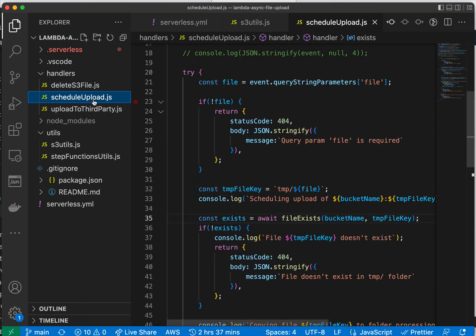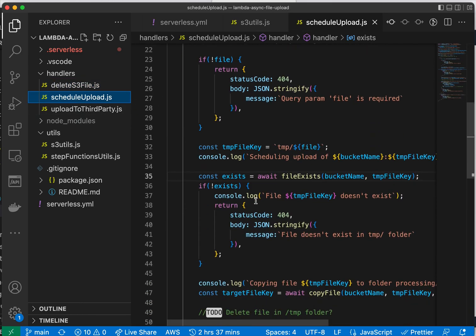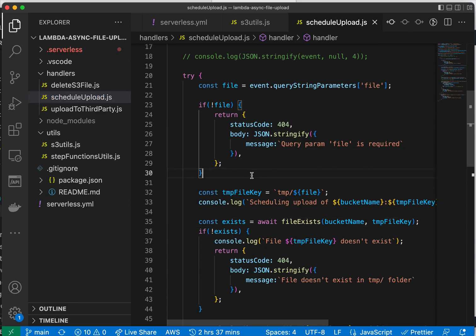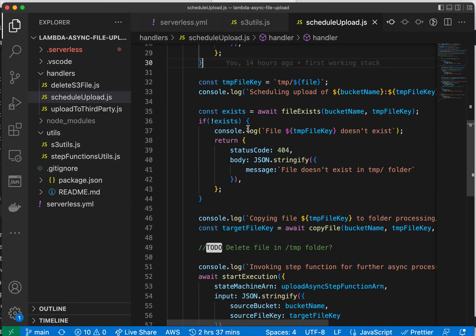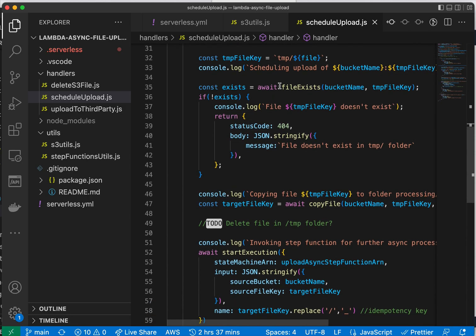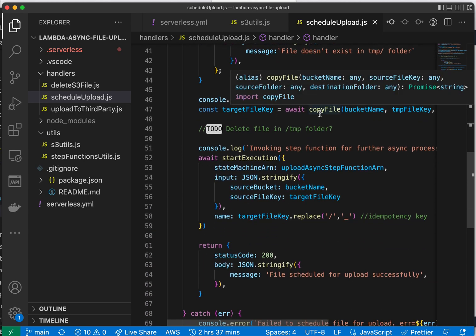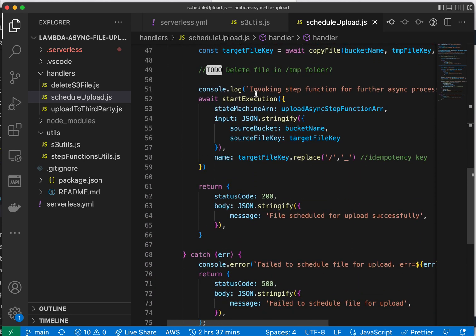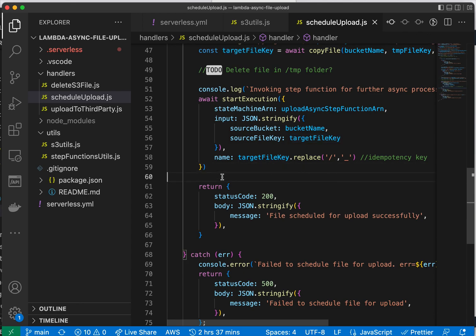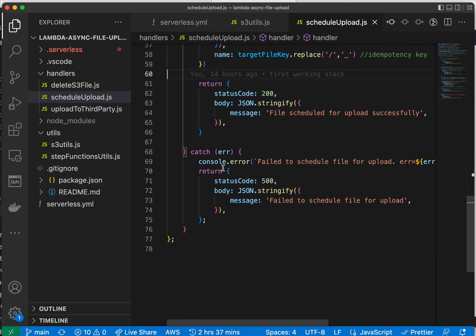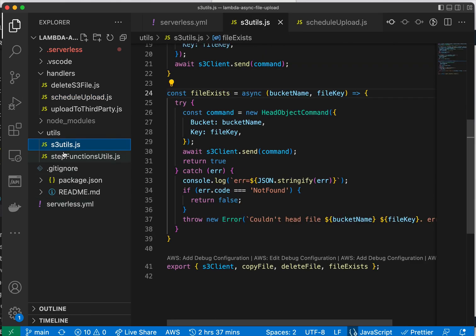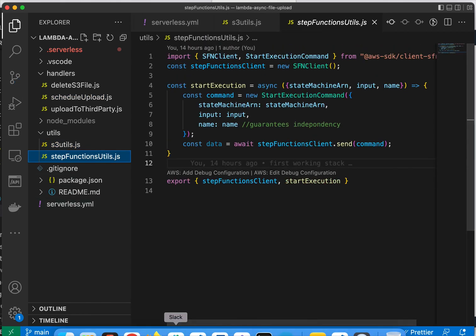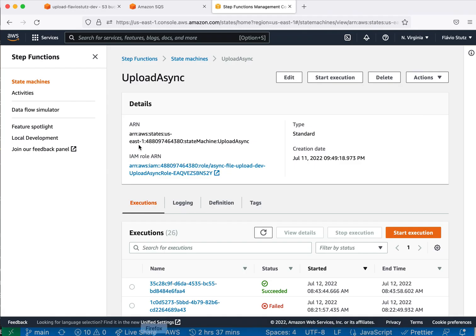Here is the code for the scheduling. It checks if the file, the source file from the request, exists. If it exists, then it will move it to the processing folder, and then it will start the execution of the state machine, passing the target file, the file that is meant to be processed. So yeah, this is the overall code. Let's run it.